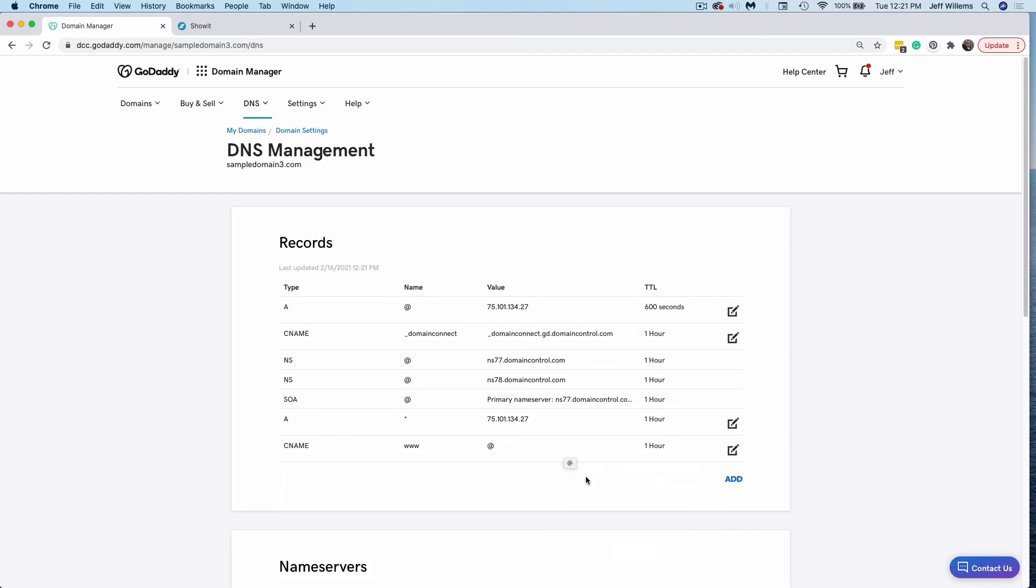If you get an error when trying to add these records, there may be one that already exists in the account. So you'll just want to scan through, see if there's a CNAME record with www as the name, and then update that one there. Now different registrars have different names for this content. This is type, name and value. Some might say points to, some might say host.